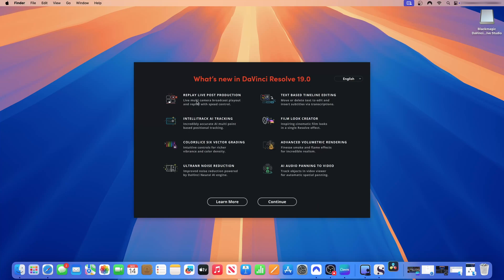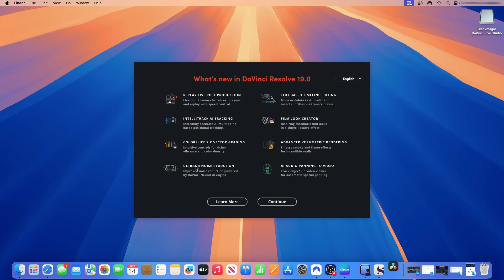What's new in DaVinci Resolve 19? Replay live post-production. IntelliTrack AI tracking gives you the ability to use AI to track objects within your production. With DaVinci Resolve 19, you have the ability to do color slice six vector grading. If your workload involves a lot of color correction, that will be helpful. With DaVinci Resolve 19, you have ultra noise reduction that helps to improve noise reduction. That is powered by DaVinci Nura AI engine. With DaVinci Resolve 19, you have text-based timeline editing.